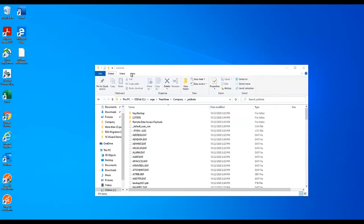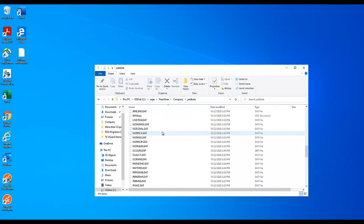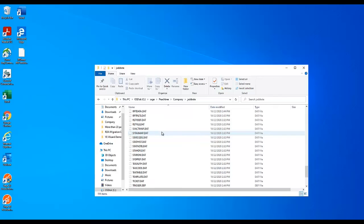Once you have the company data folder pulled up, search for the syncstate.txt file. Files should be listed in alphabetical order.